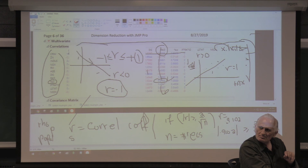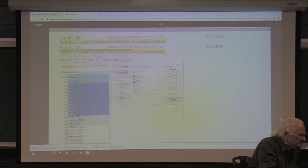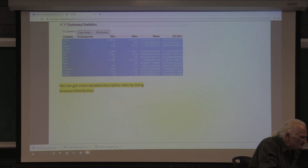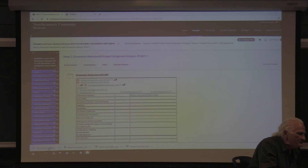A student asked: how do you find the number of cases, the number of records — what is n? It's very easy. If you look at the statistics generated in JMP and open it, it tells you 'all rows: 506.' Right there.